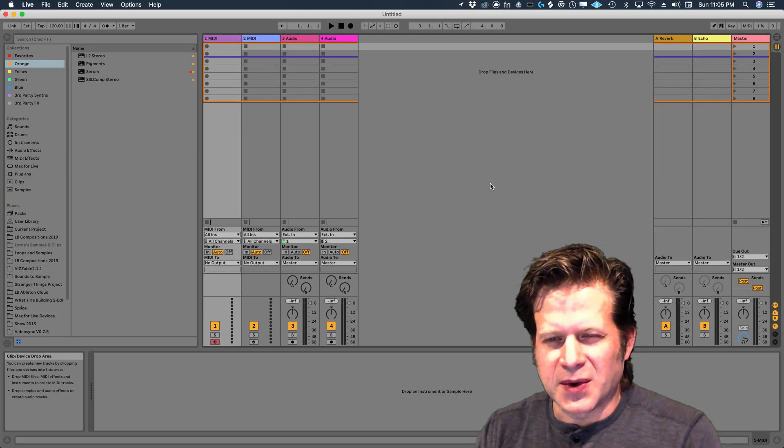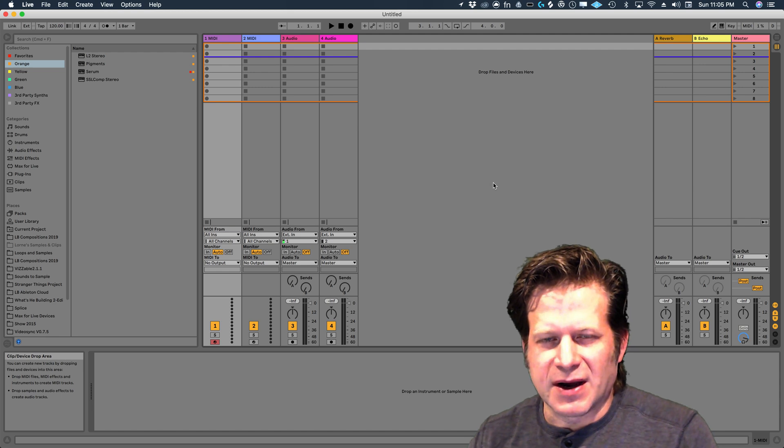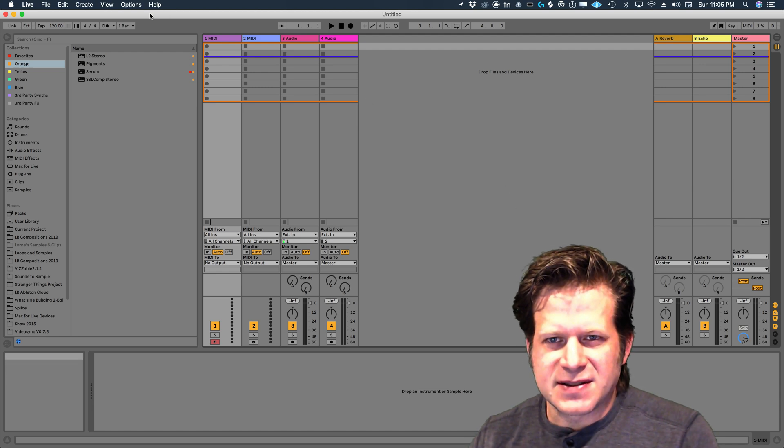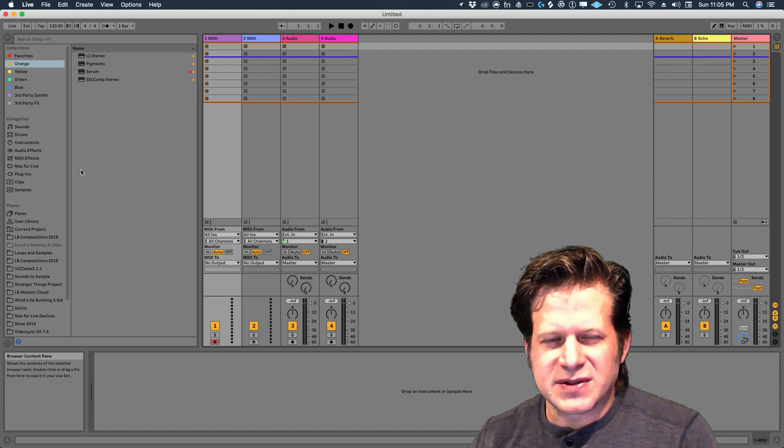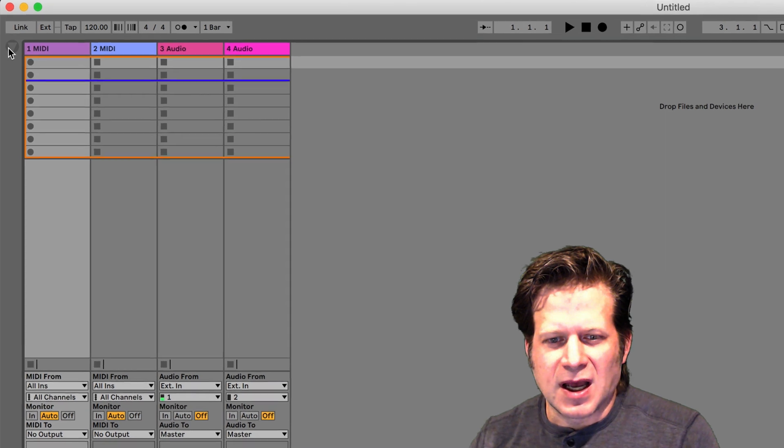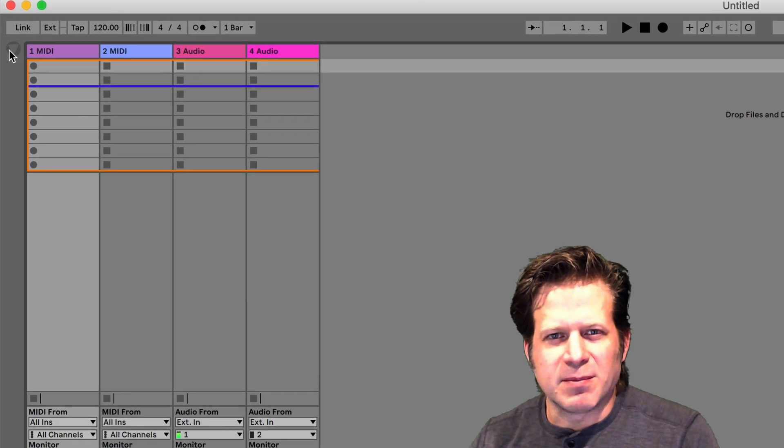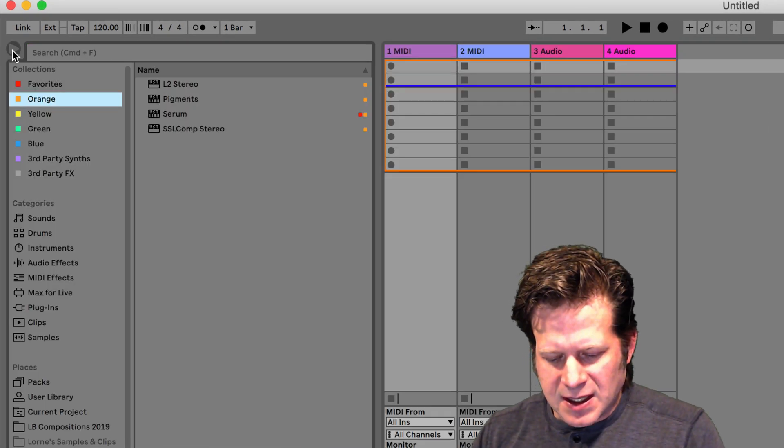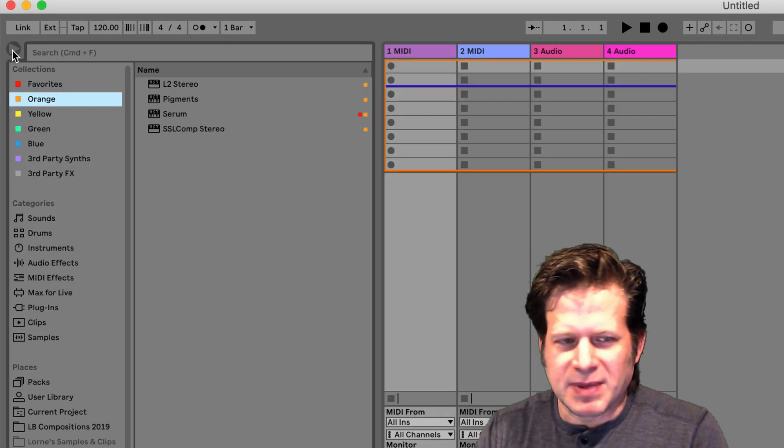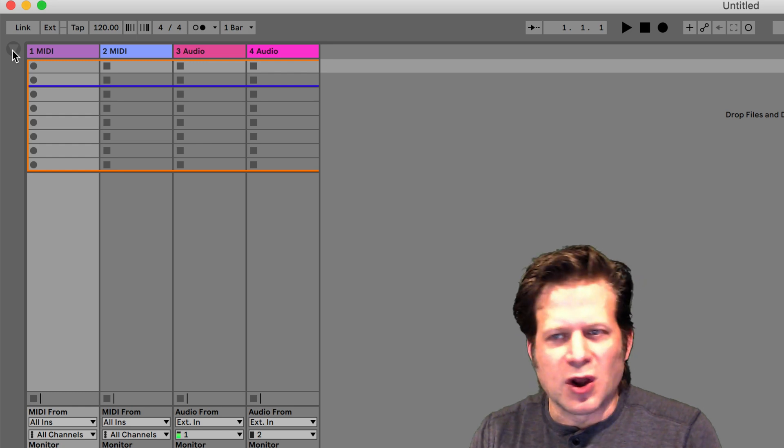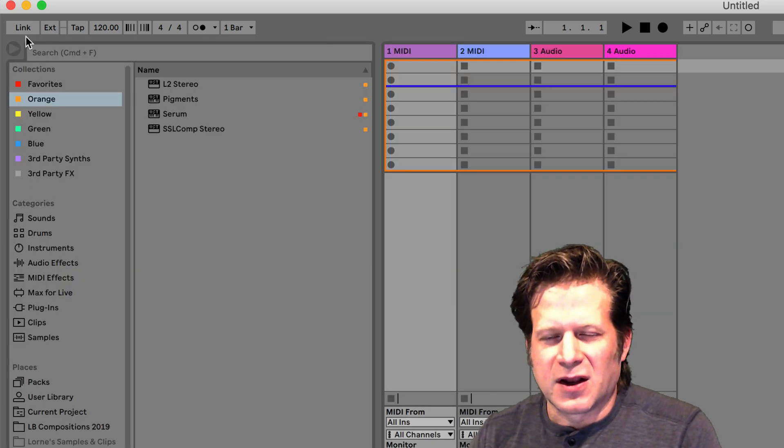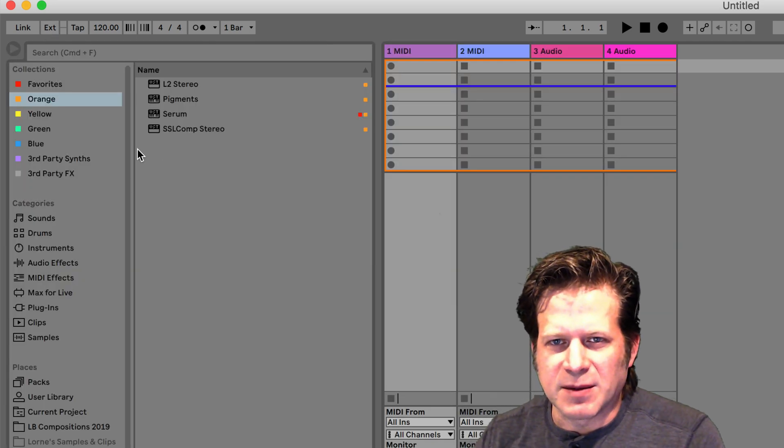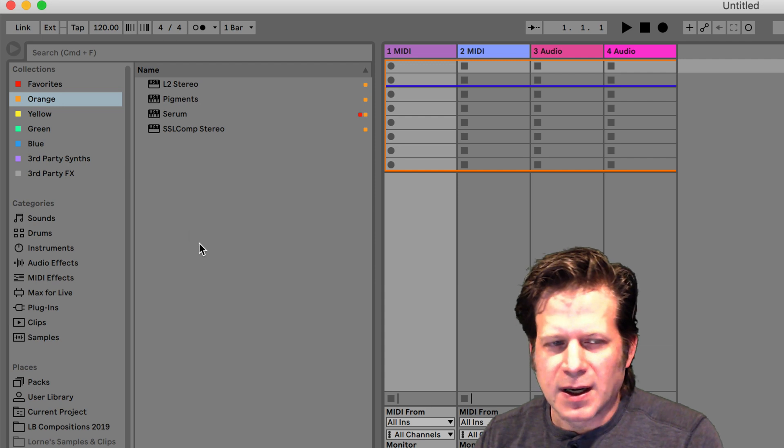The first thing I'm going to show you in Ableton Live 10 is the browser. It's this section in the upper left. If you don't see that, you can press this show and hide browser, or hit Command-Option-B on a Mac, or Control-Alt-B on a PC. That will show or hide the browser, however you may want to work.